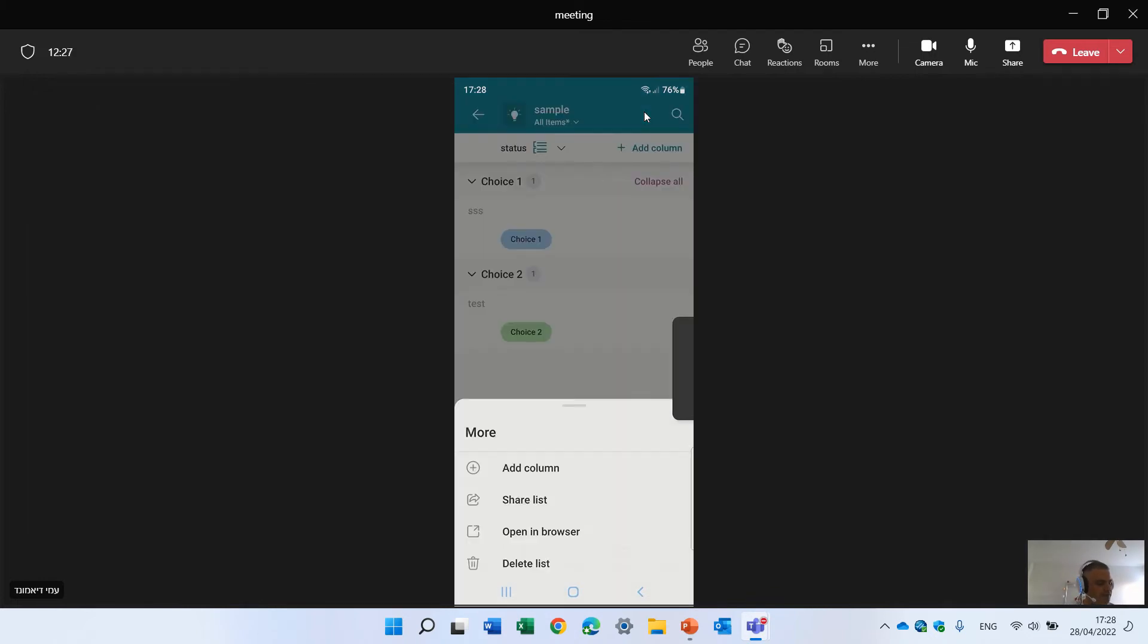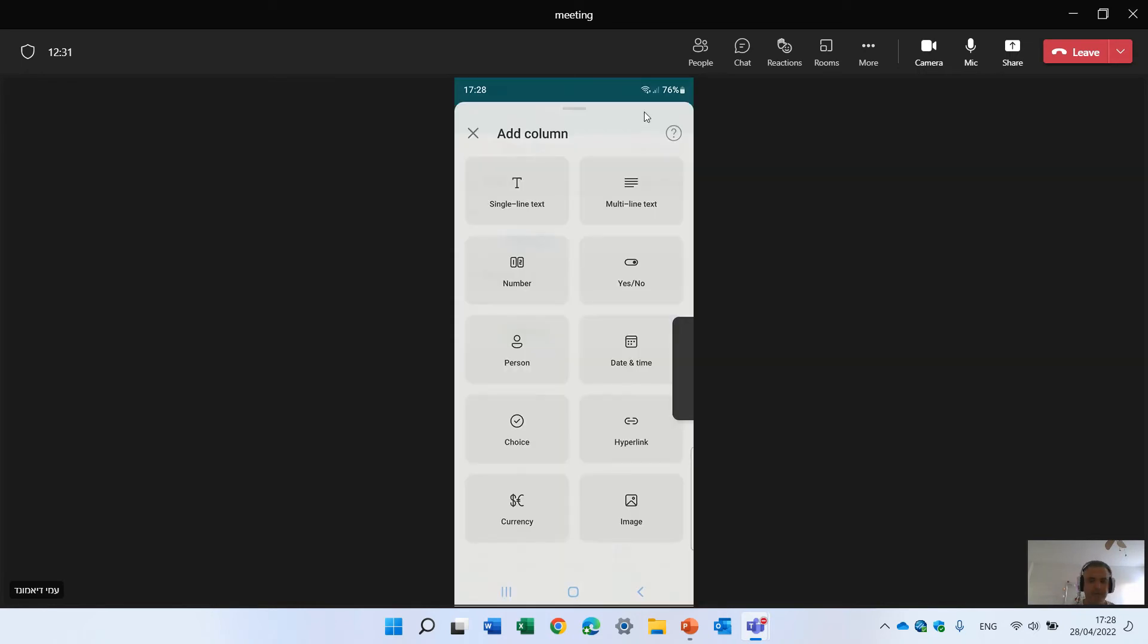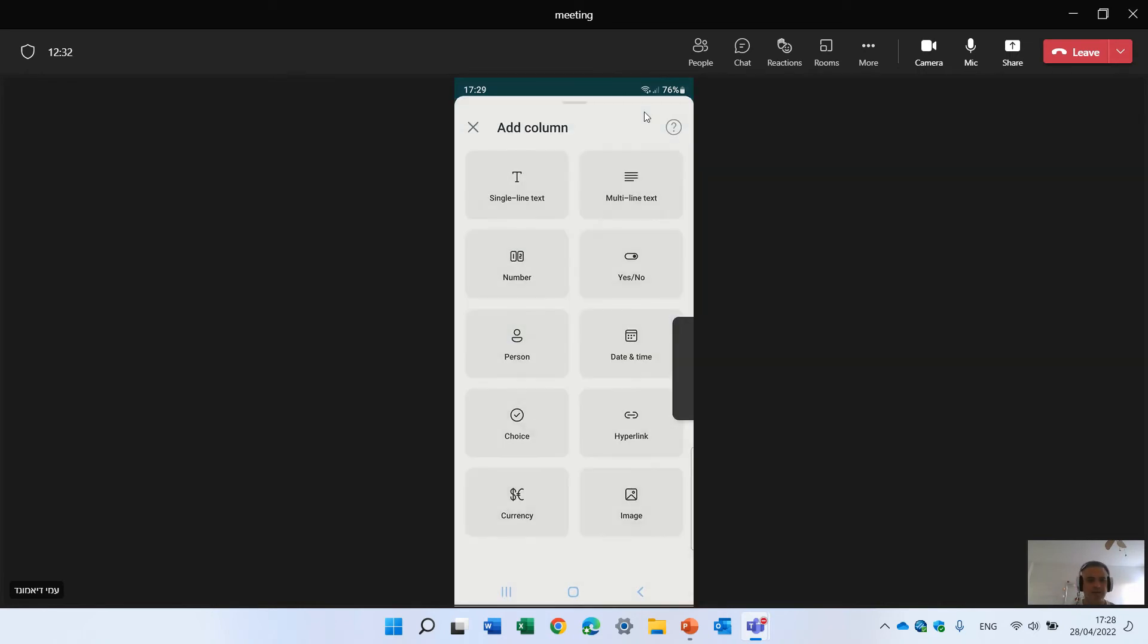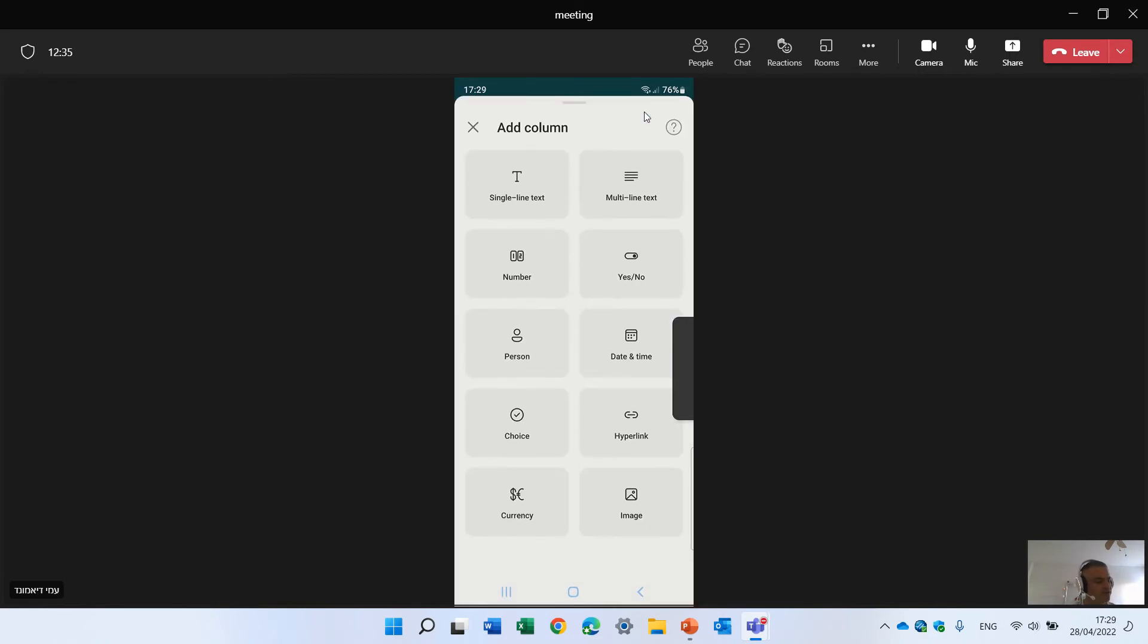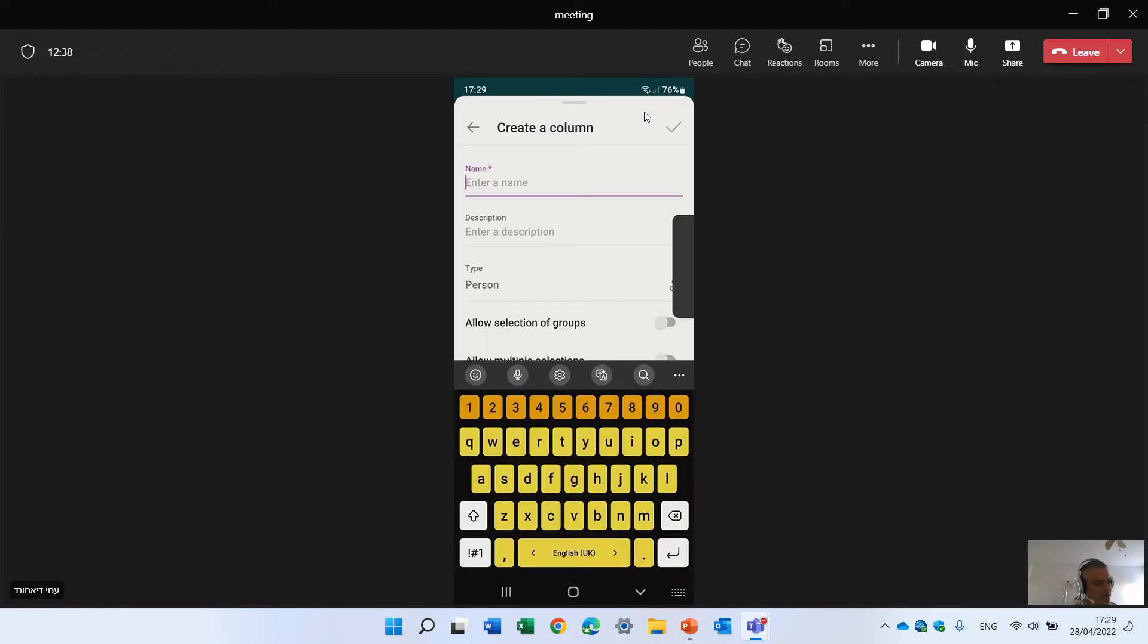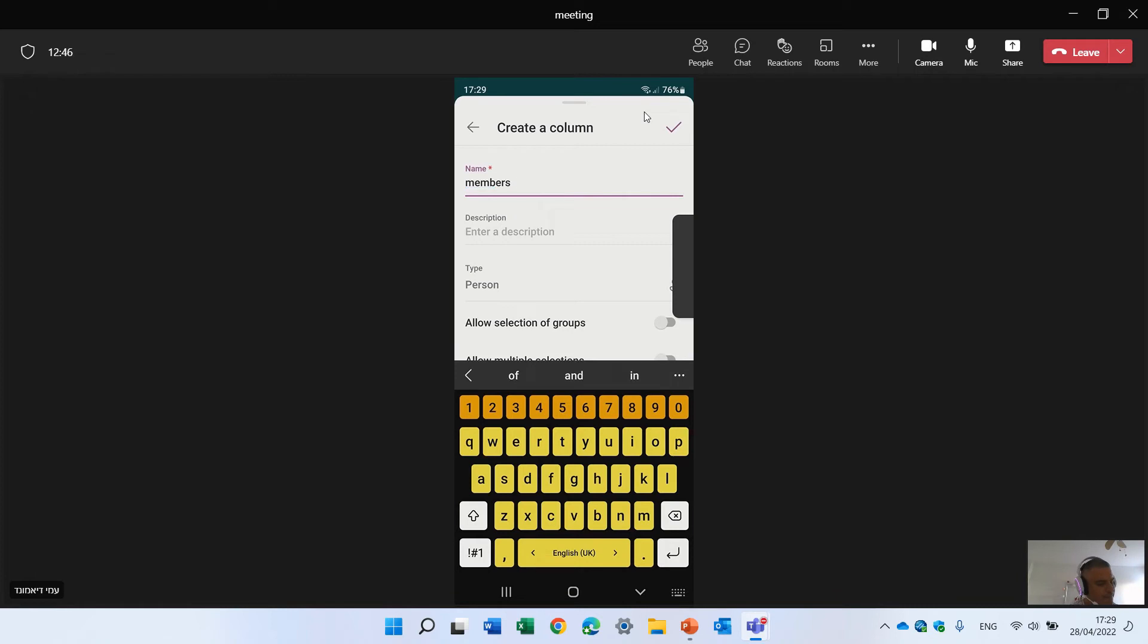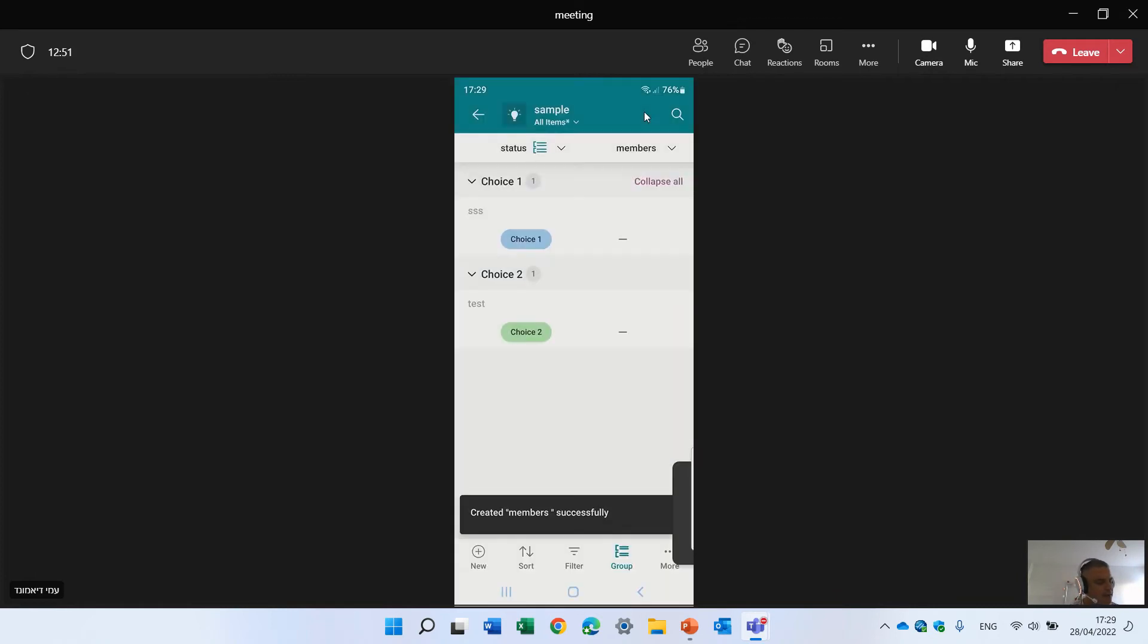If I click on the three dots, I can add a new column. It gives me to choose which column type I want. So let's choose, for instance, a person. And let's give it a name, a member, and whatever. So let's just make a V. And now we see this column.